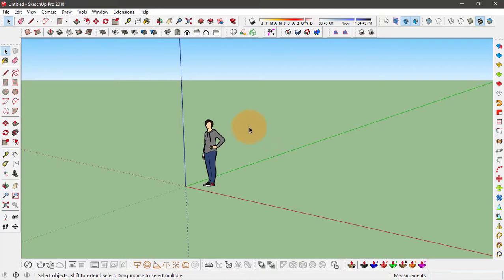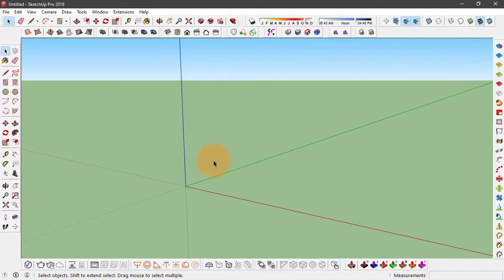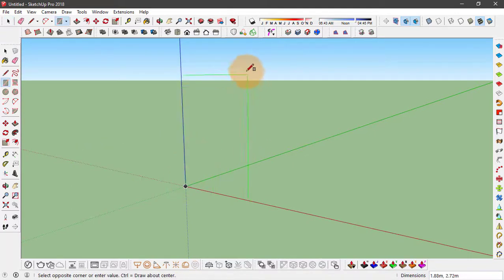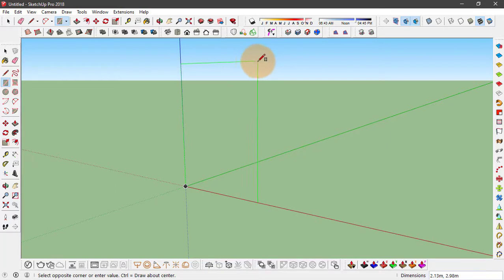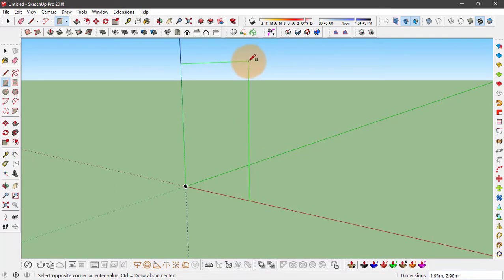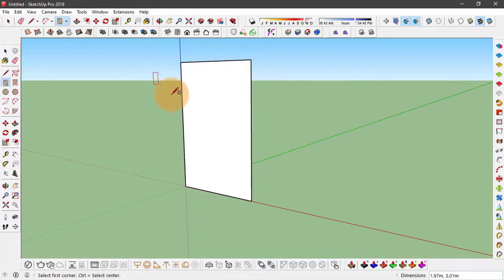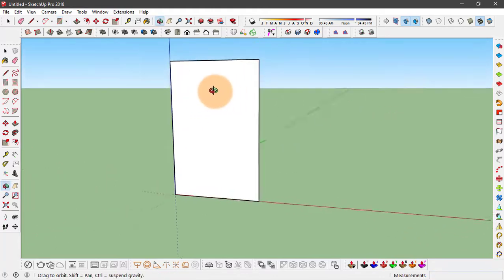In Sketchup, the simplest method to make this component is by actually creating a rectangle first. We are going to delete this component, mark a rectangle. Now make sure this rectangle is about the proportion of the image you just saved. I think this is OK.